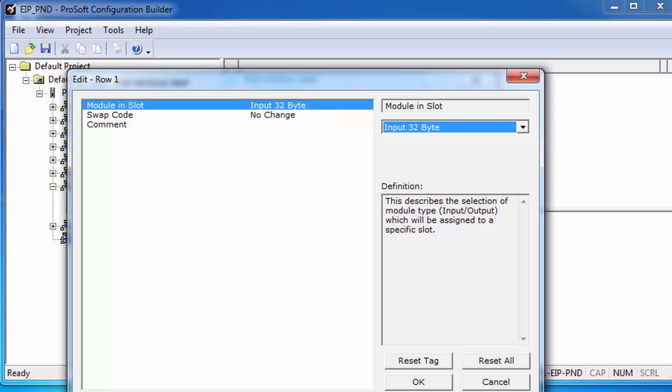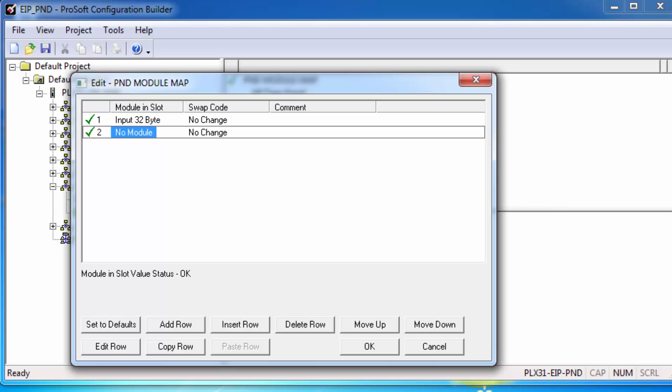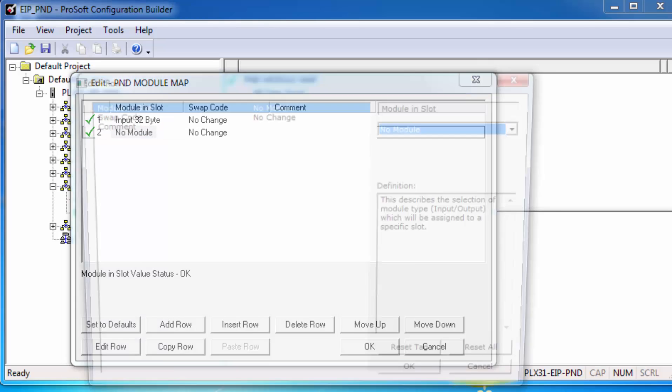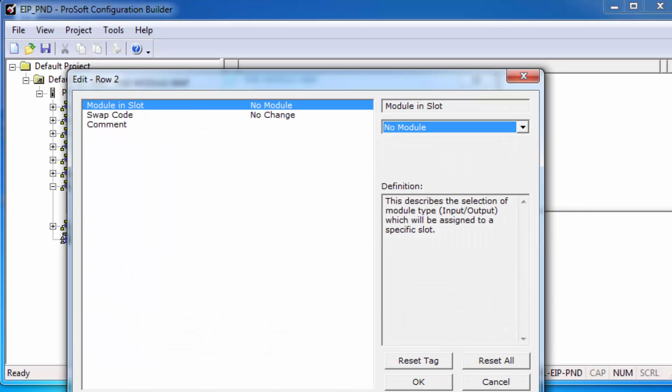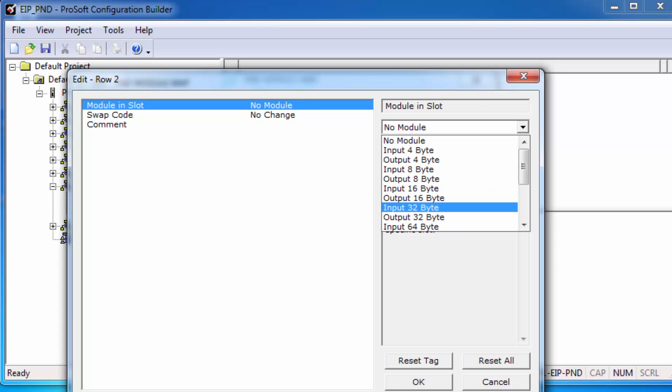Once completed, click OK. Now we'll add a second row, edit that row, and this time we'll get output 32 bytes. Click OK and click OK again to close the window.